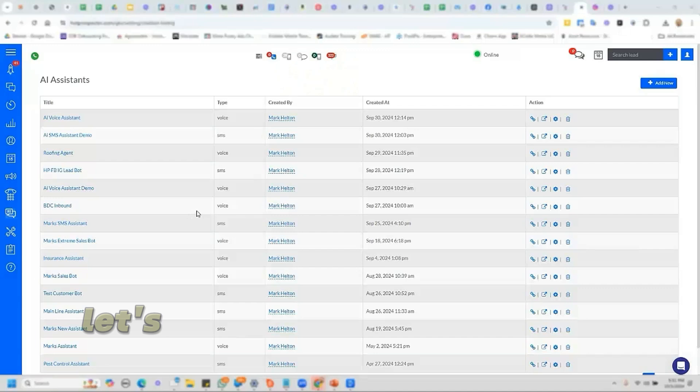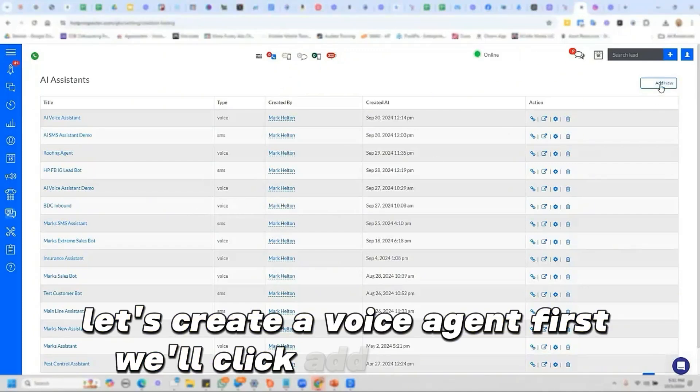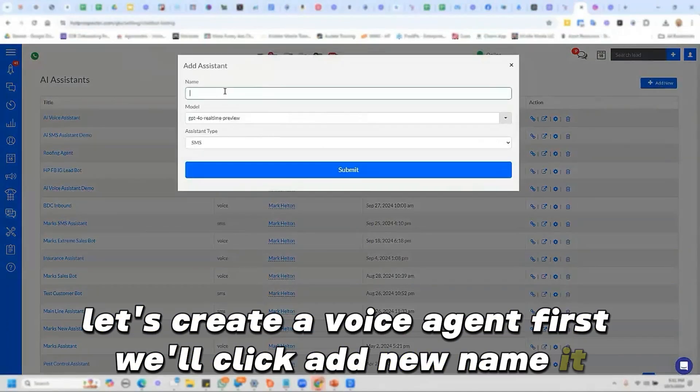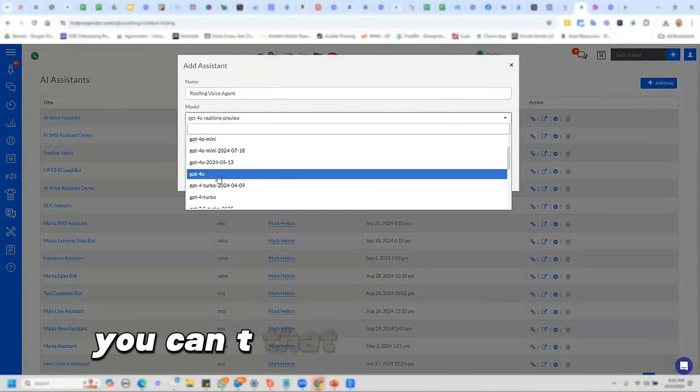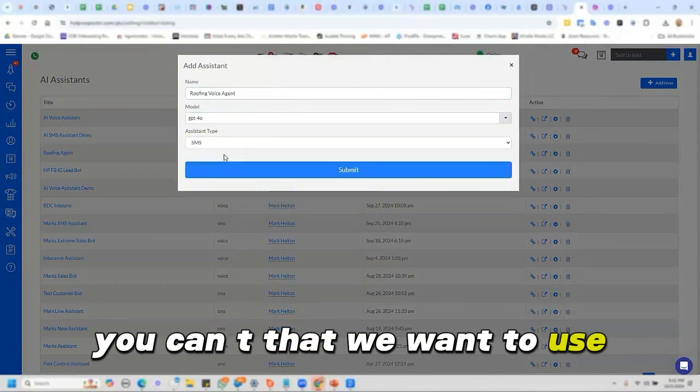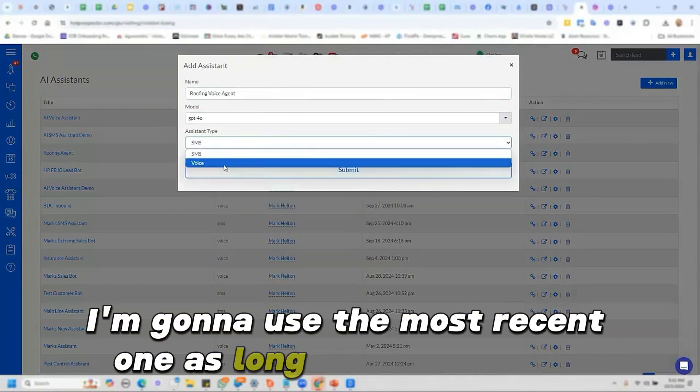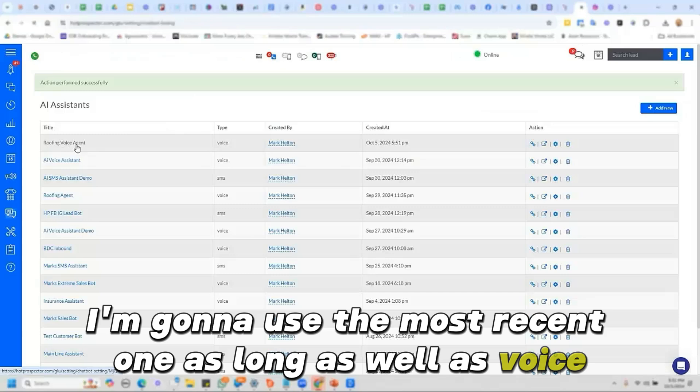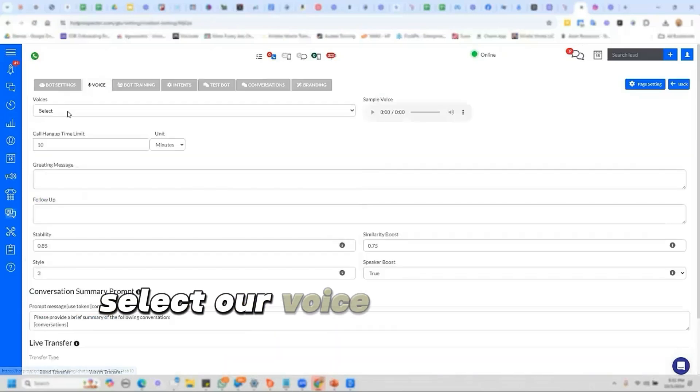Okay. Let's create a voice agent. First we'll click add new, name it, select our model from ChatGPT that we want to use. I'm going to use the most recent one as well as voice. Open the agent, select our voice.